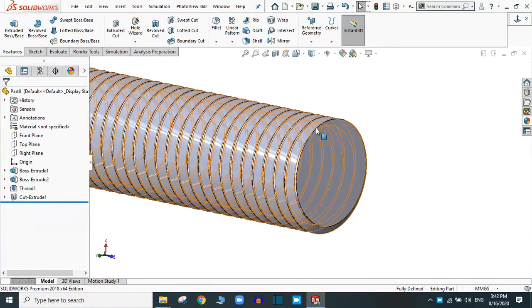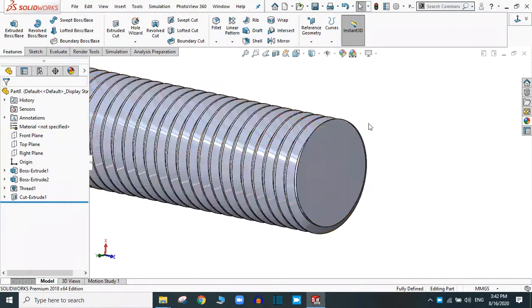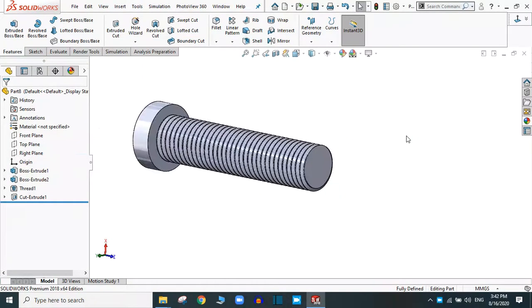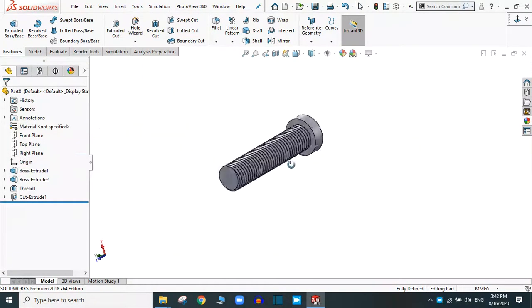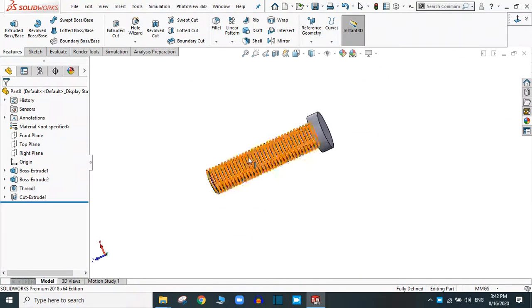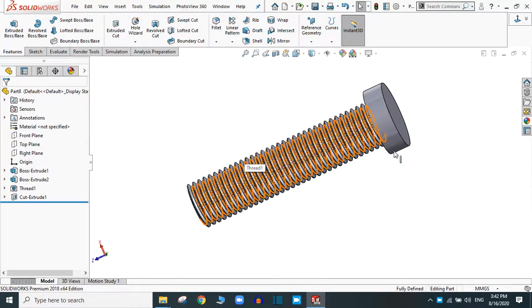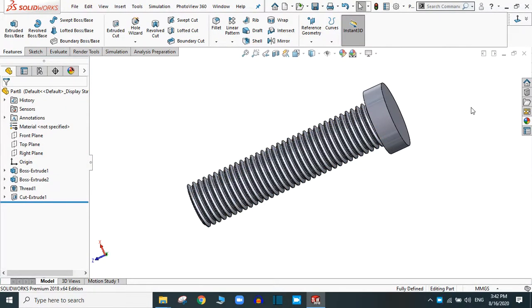The thread is up to this face, in this way. You can create the thread in SolidWorks. Now we are going to try creating the nut.